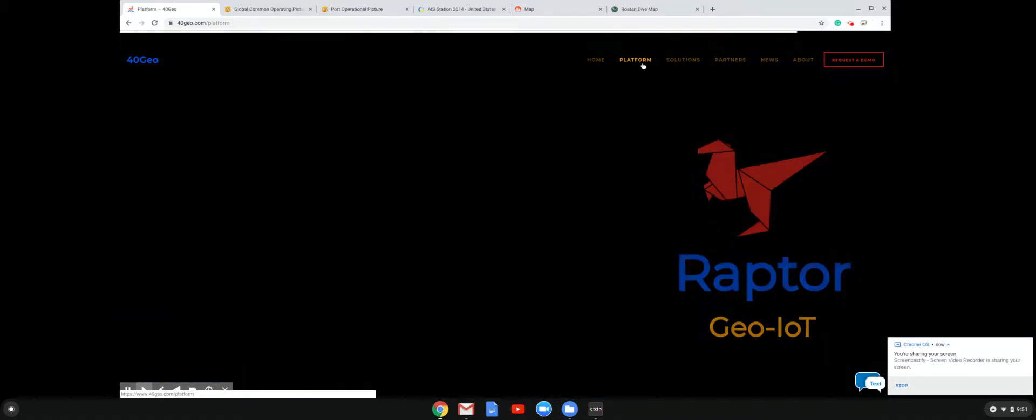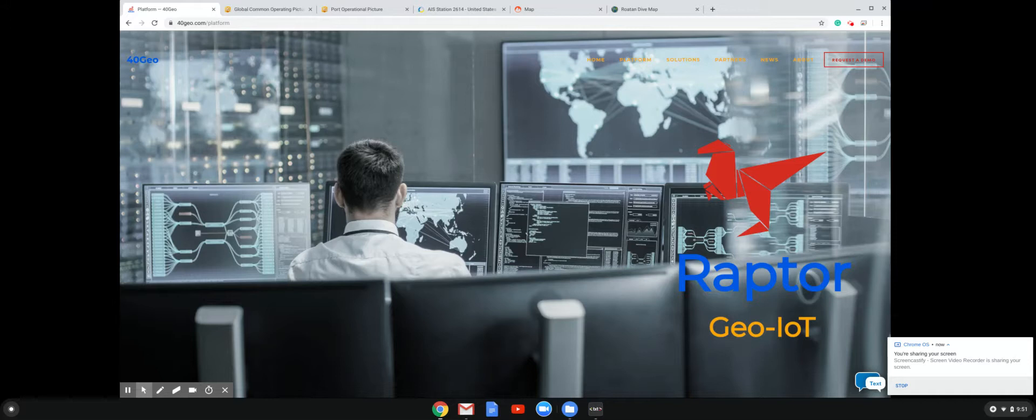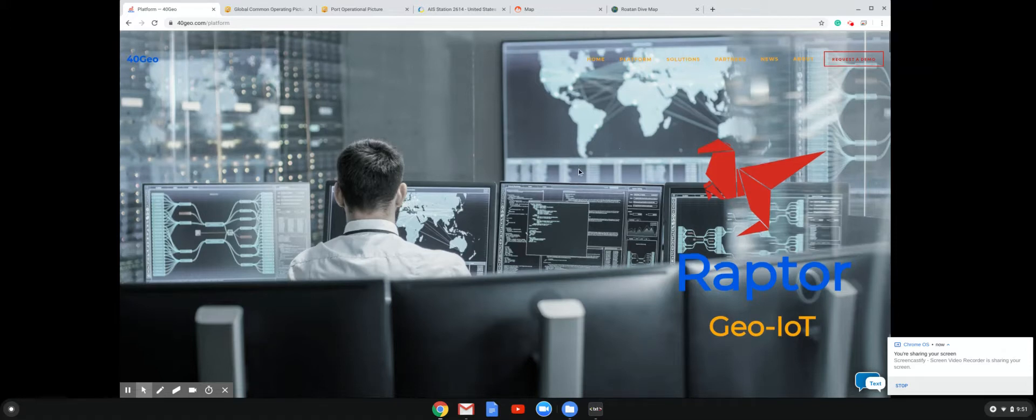Our platform is called Raptor, Raptor Geo IoT. So IoT is kind of a buzzword. It stands for Internet of Things. Basically, the idea that more and more, everything is going to be connected to the Internet and you can start to derive intelligence from the sensors that are connected to the Internet. And we believe that where those sensors are is paramount to almost any type of intelligence that you want to derive.